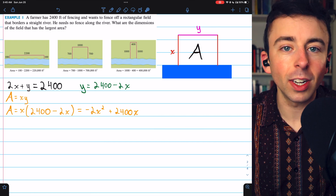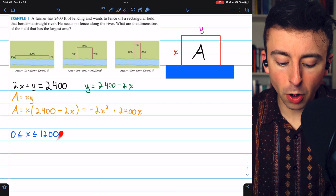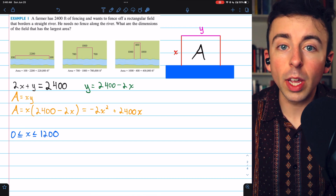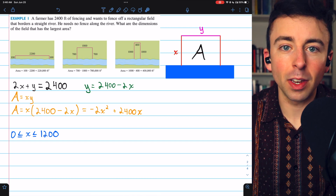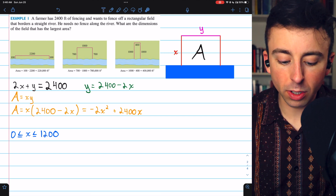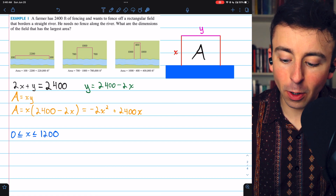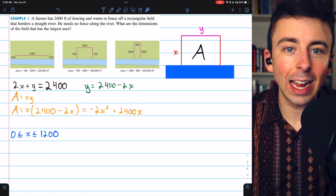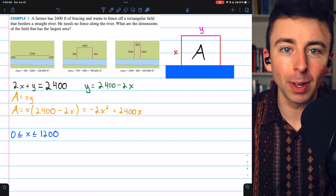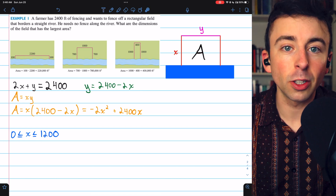Now we have a primary equation in terms of a single variable. The next step is to establish the feasible domain. X has to be between 0 and 1200. We obviously can't have a negative dimension on our rectangle, and X has to be less than or equal to 1200 because the total fencing is 2400 and there are two copies of X in our design. So X can't exceed 1200. X is between 0 and 1200 — a closed interval.